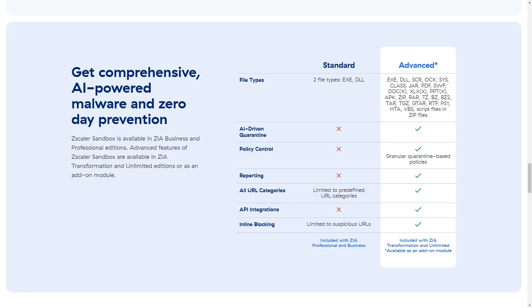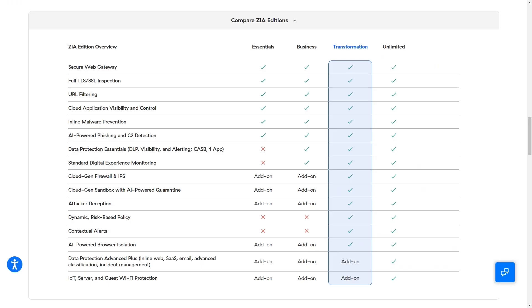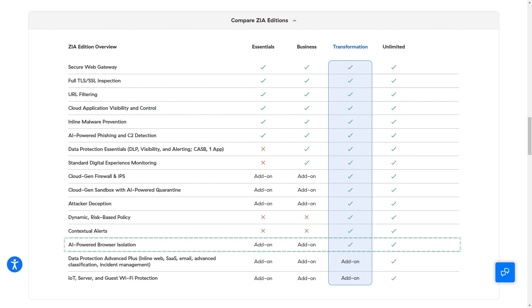All of these industry-unique comprehensive protections that provide these new quarantine and isolate capabilities are only available with the Zscaler Advanced Sandbox and browser isolation licenses, so be sure that these are added and enabled in your environment to increase productivity without compromising on security.